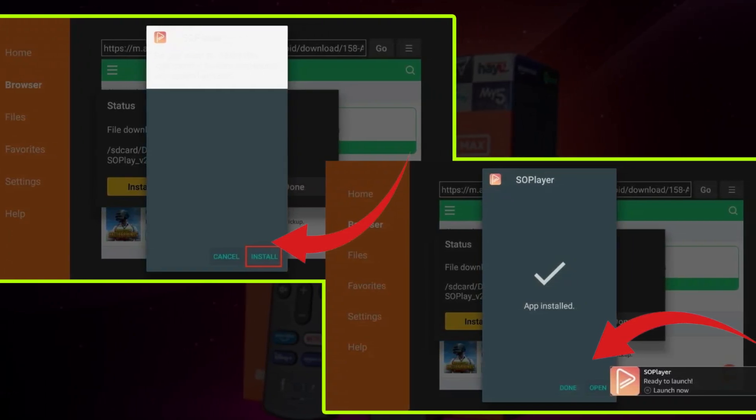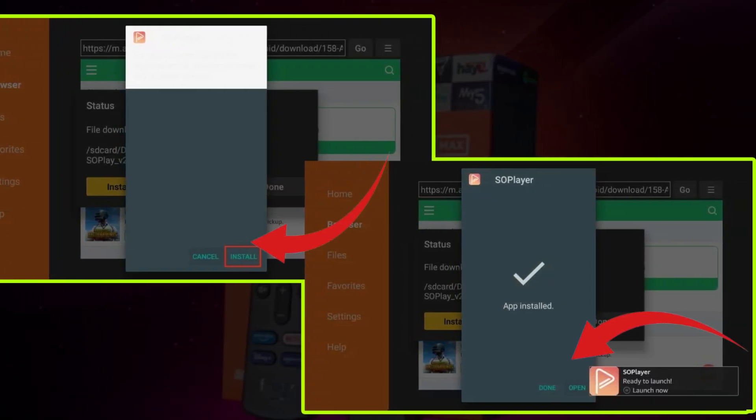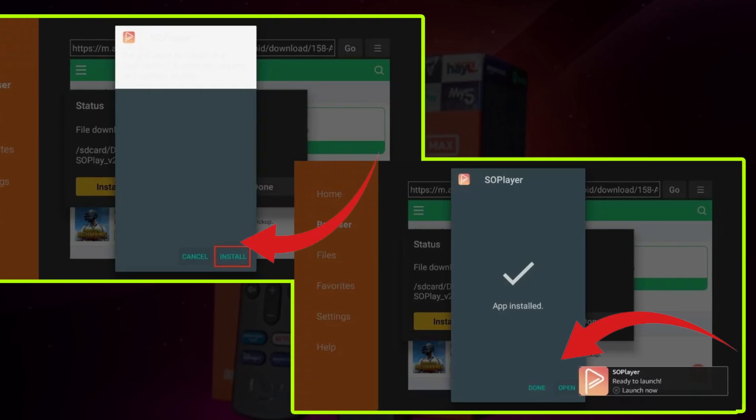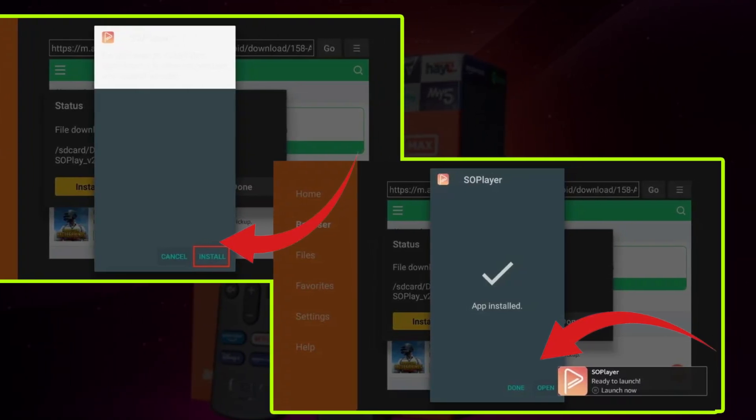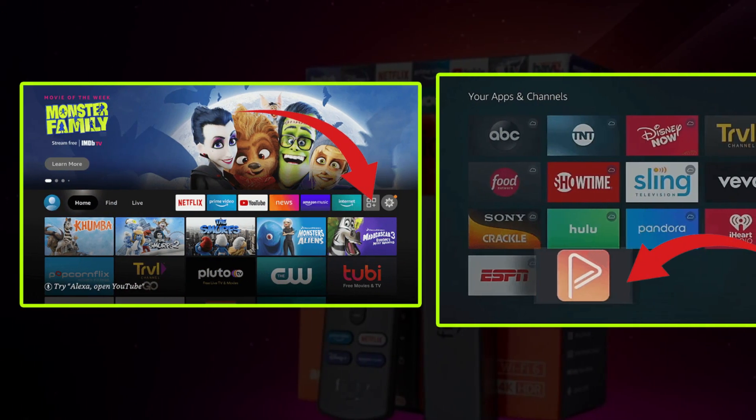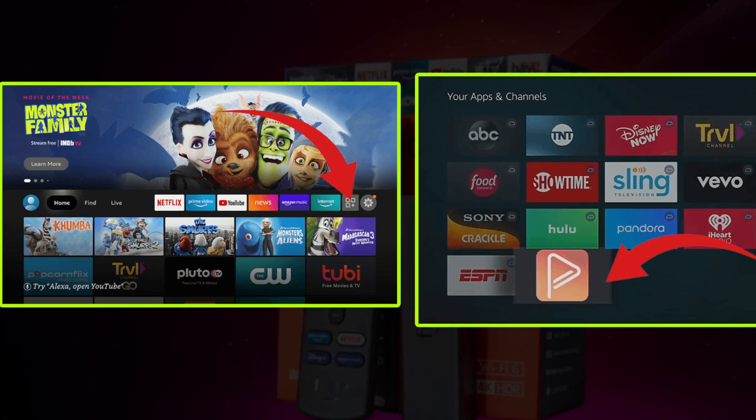After installation, click Done and please don't forget to delete the APK file from Fire Stick. Now let's talk about how to use SoPlayer on Fire Stick.